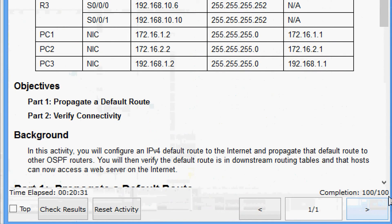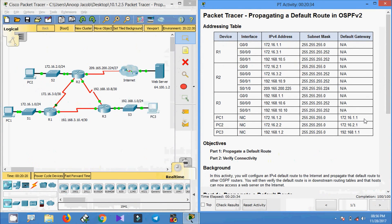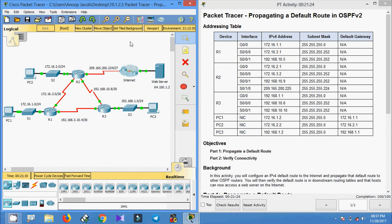Here we can see the completion status: 100 out of 100. Friends, if you have any doubt in this Packet Tracer activity please comment below. If you like the video give a thumbs up and subscribe to the channel so that you will get the latest video info in your Gmail. Thank you.